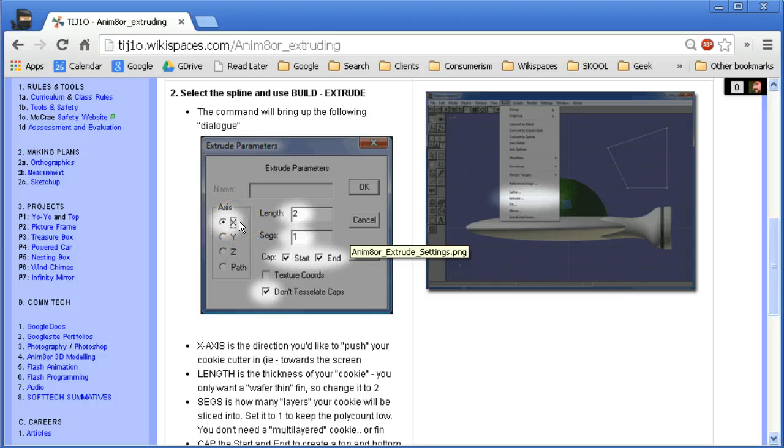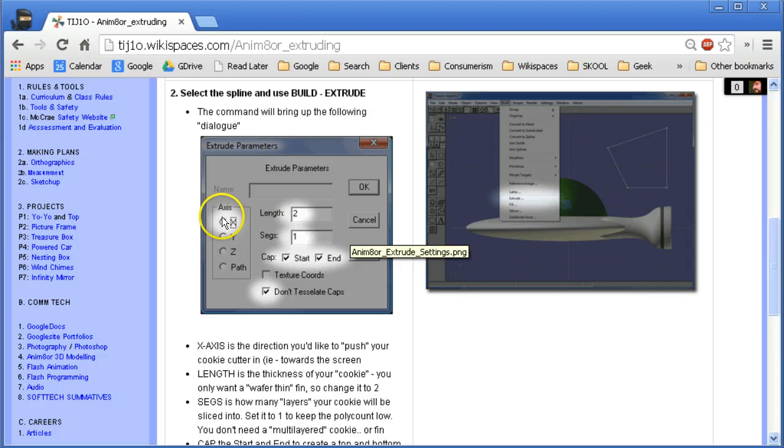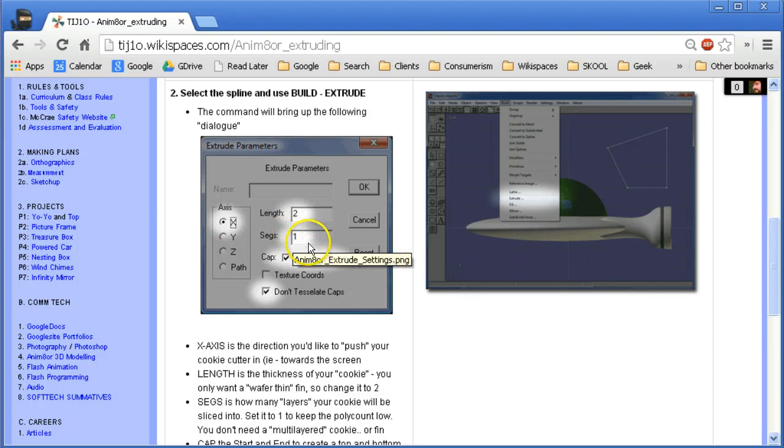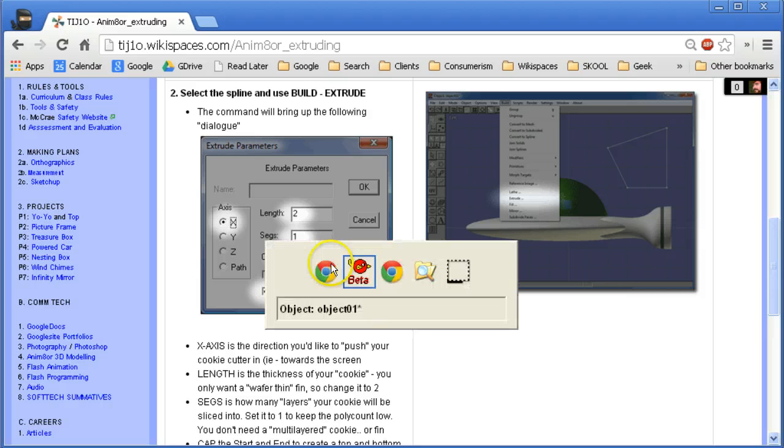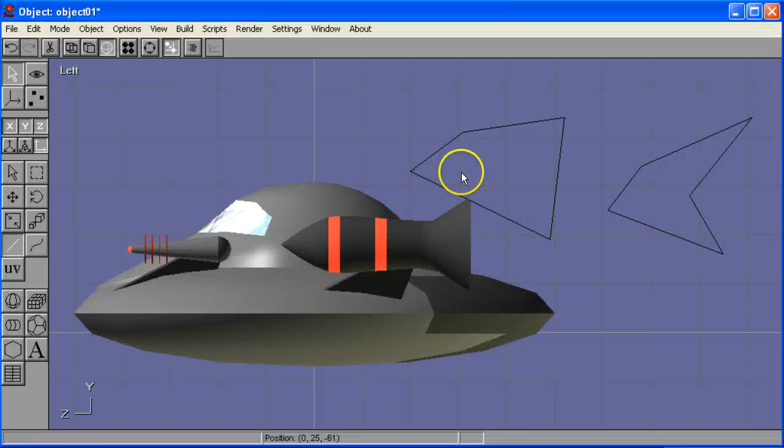Extrude is like a cookie cutter and all we're doing is we're pushing this cookie cutter along that axis. We're going to create something that is a fixed length and a fixed number of segments and we're not going to tessellate the caps. Okay? Let's give it a try.